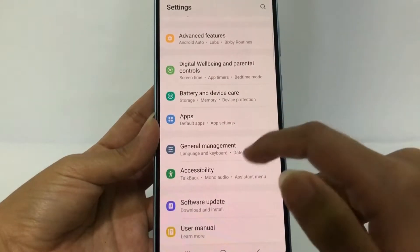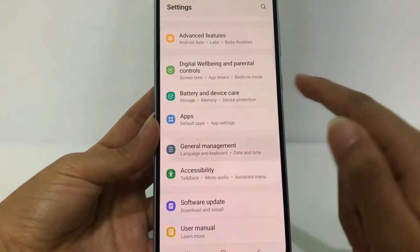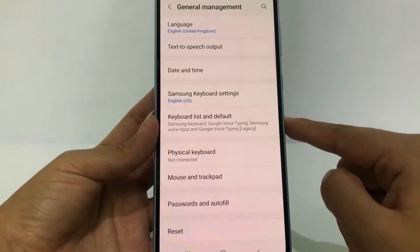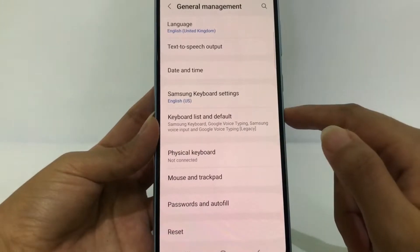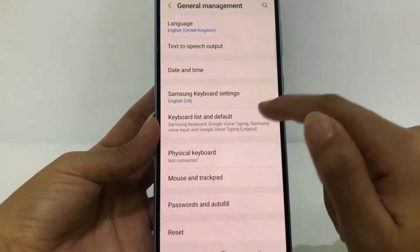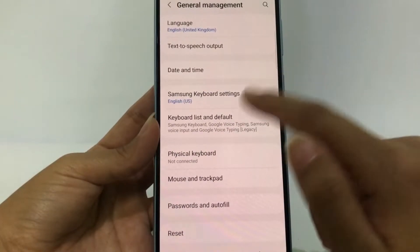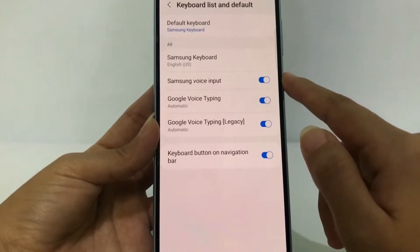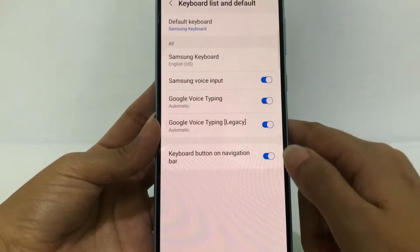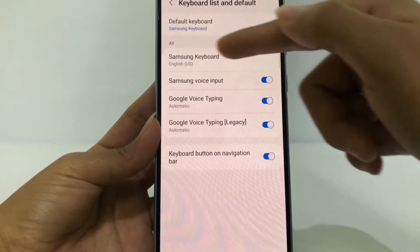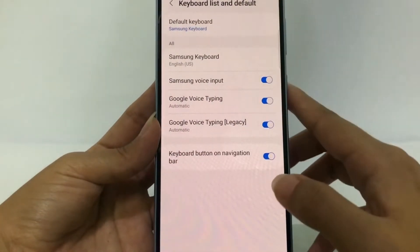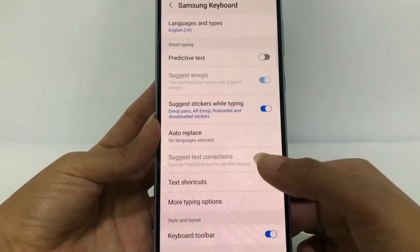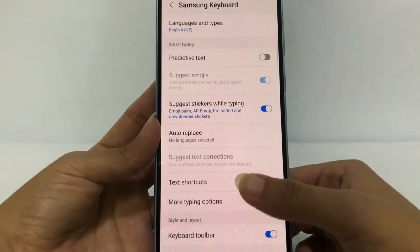I'm gonna tap on it to open it. In General Management you will see the Keyboard List and Default right here. Just go ahead to Samsung Keyboard.